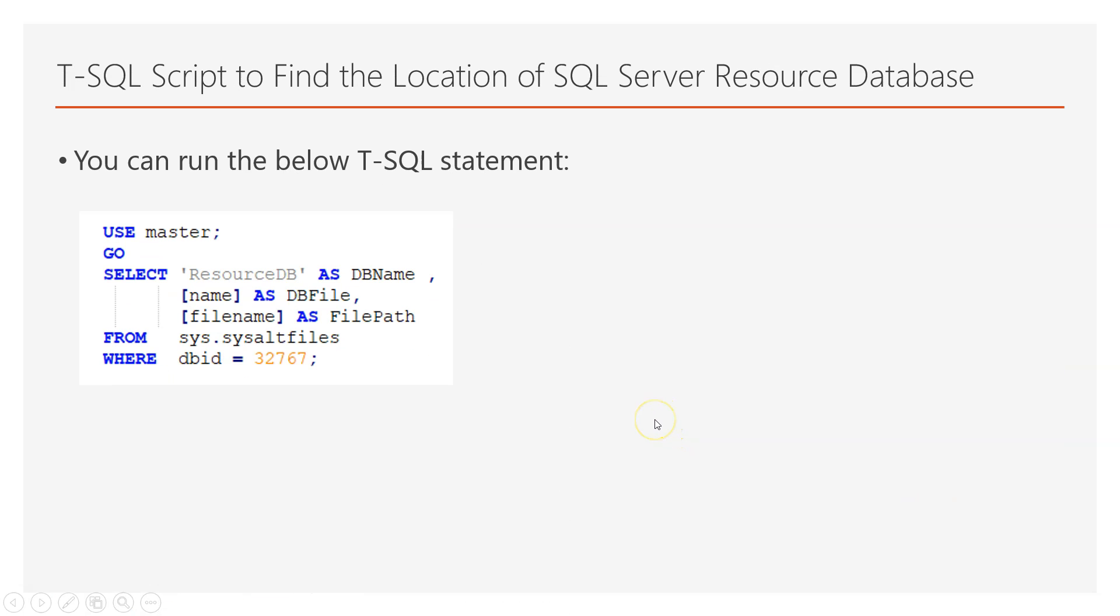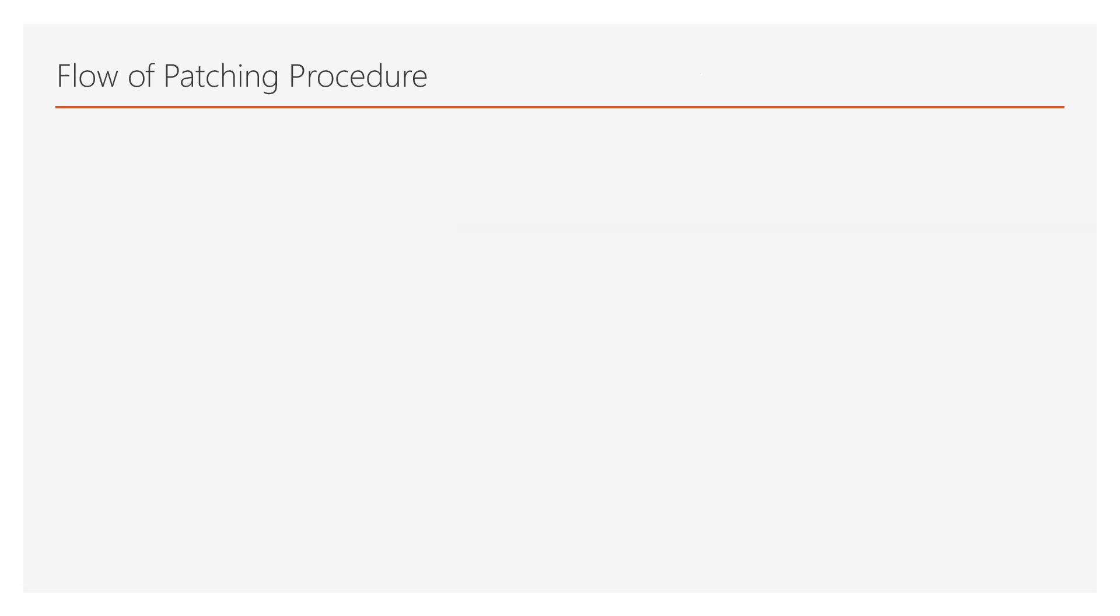Another piece of information you need regarding patching is the location of the resource database. The resource database is not visible in SQL Server Management Studio or in Azure Data Studio after you connect to SQL Server, but it is visible on the file system. In order to find the location of the resource database, you need to run this T-SQL statement in order to get information about its location.